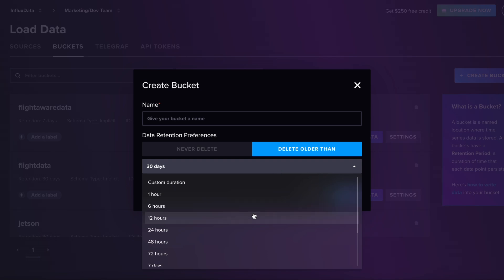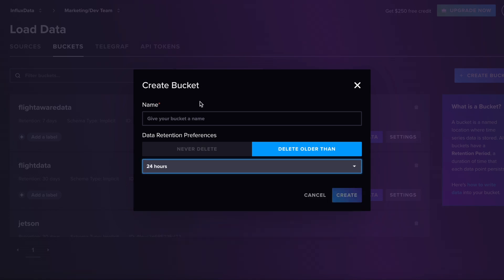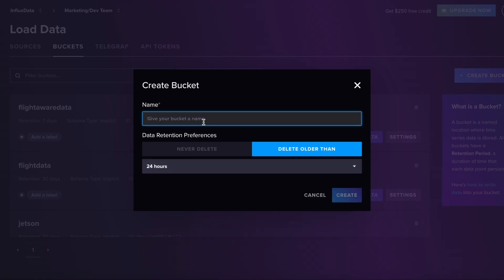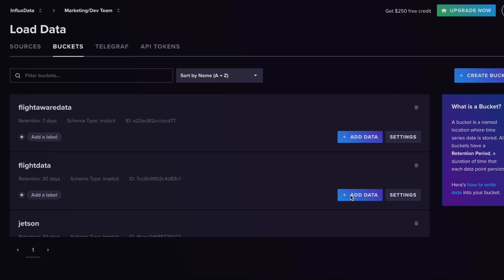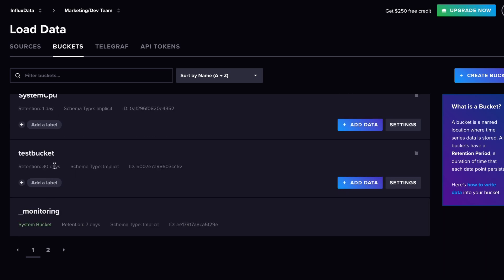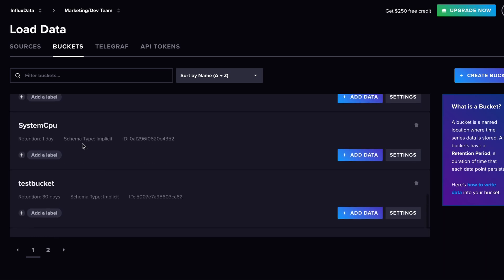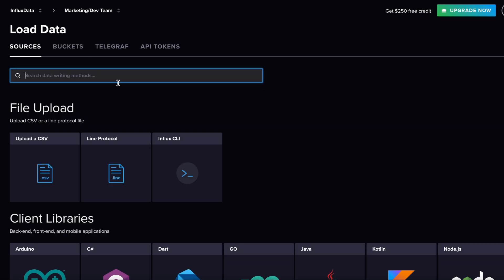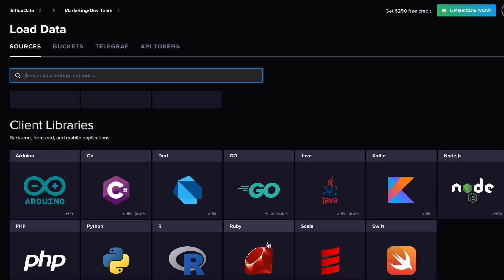I'm going to set my bucket retention to 24 hours and call it 'system cpu bucket.' Because the list is alphabetical, I can see it right there. Now I'm going to go into Sources.